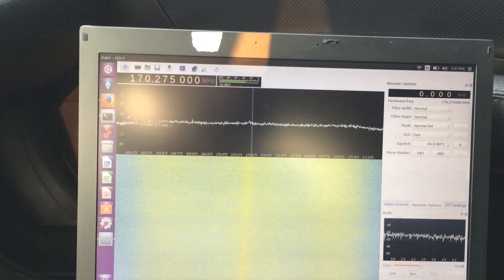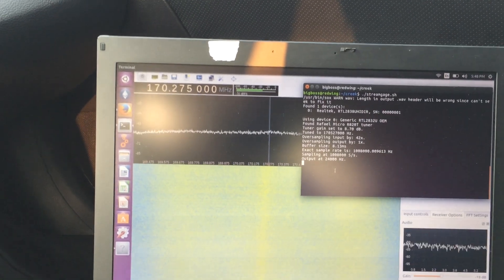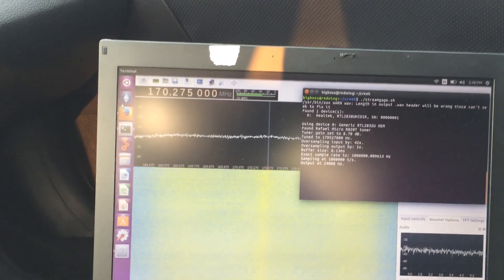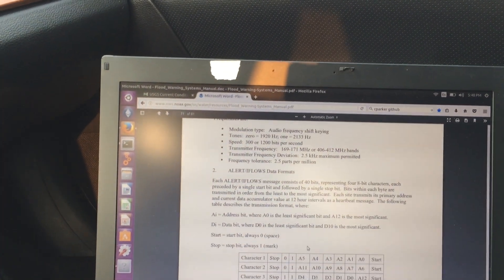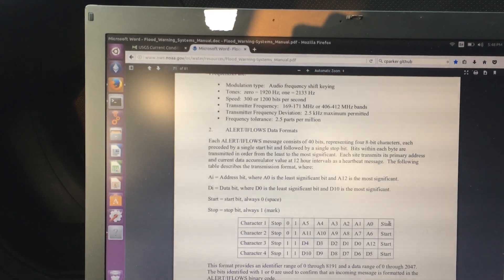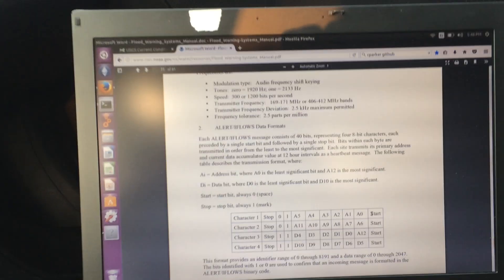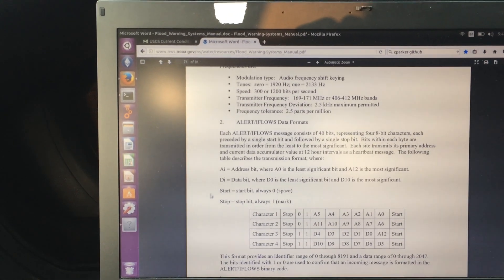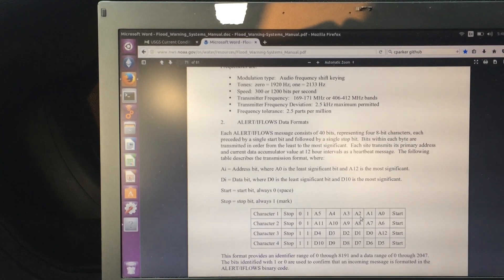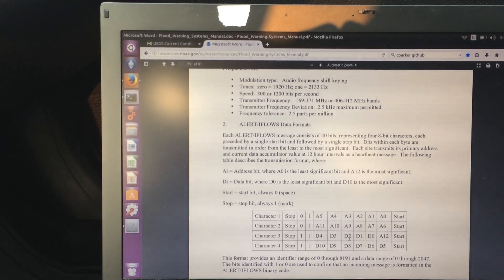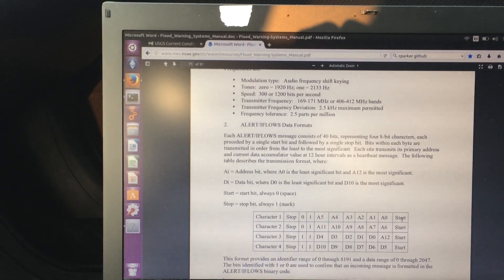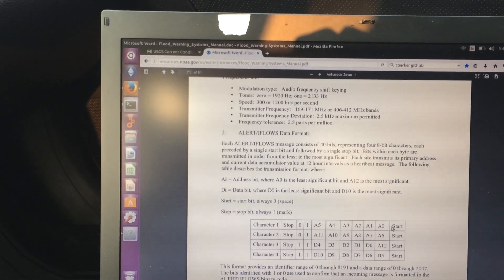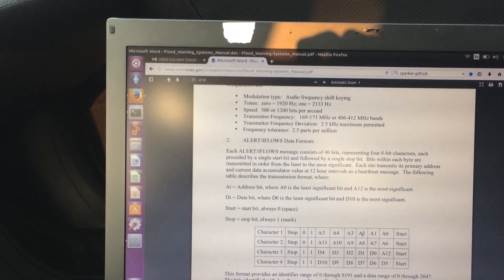So, what is it, 5:47. And what will happen is when this outputs its binary format, it should hopefully look like this alert iFlows data format. Where for each packet of data it sends out, it's going to send out these four characters. One of them representing an address of the stream gauge and another one representing the data that is transmitting. And we'll start right up here in this upper right hand corner. So, you'd have to read it backwards when it gets spewed out.